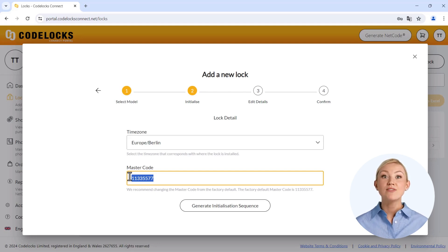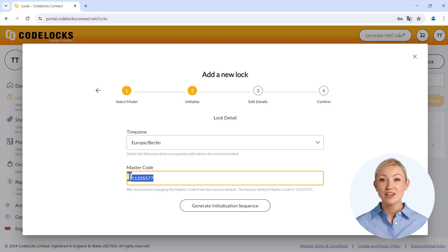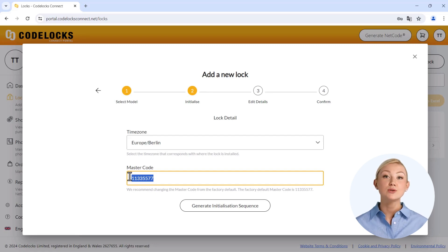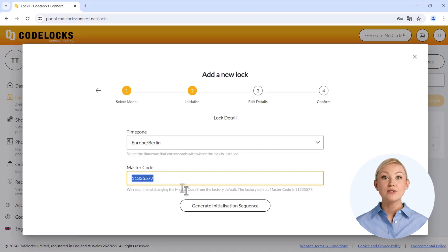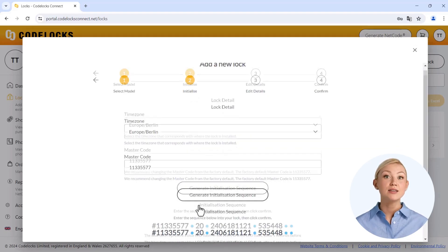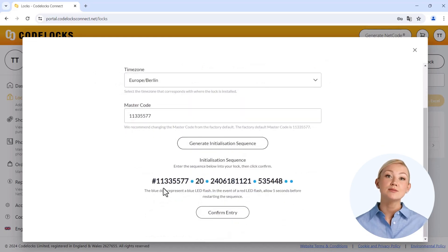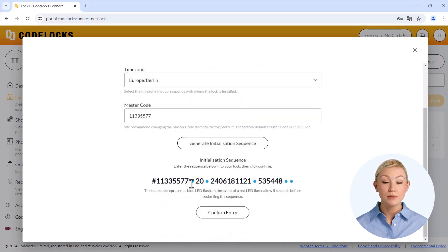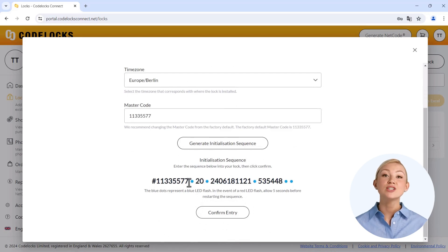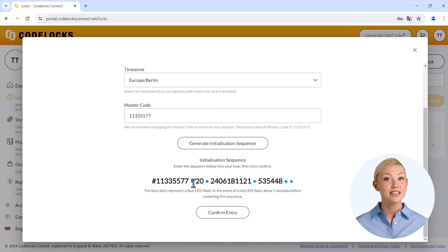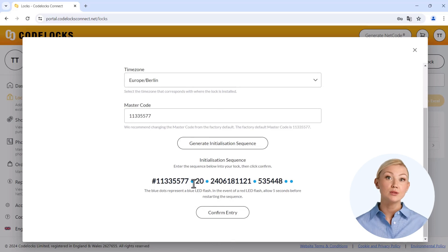If you have inadvertently changed the master code before initialization, please also use your newly selected code. If you now click on Generate Initialization Sequence, a sequence of numbers is displayed which you have to enter on the physical keyboard of your device. The colored dots symbolize the lighting of the blue LED on the device between the entries of the individual number blocks.